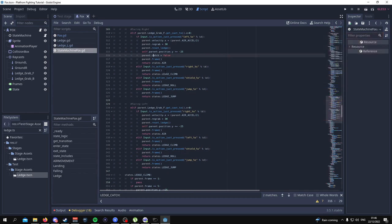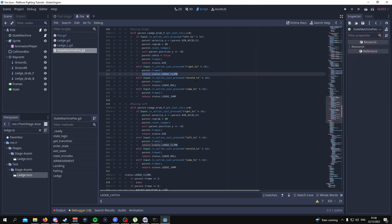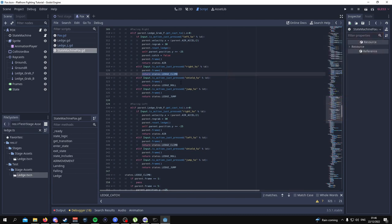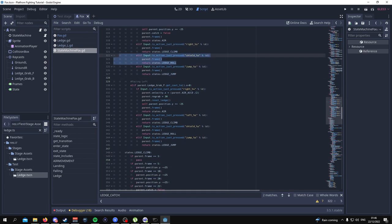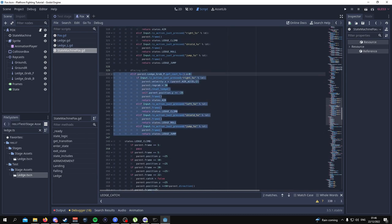However, if you press to the right and you are facing right, you're going to go into the ledge climb state. If you press shield, we don't have anything for that yet since we haven't added any defensive moves — that'll come in a future tutorial. If you jump, you ledge jump; ledge roll is coming soon enough. The same logic applies if your raycast is facing to the left.